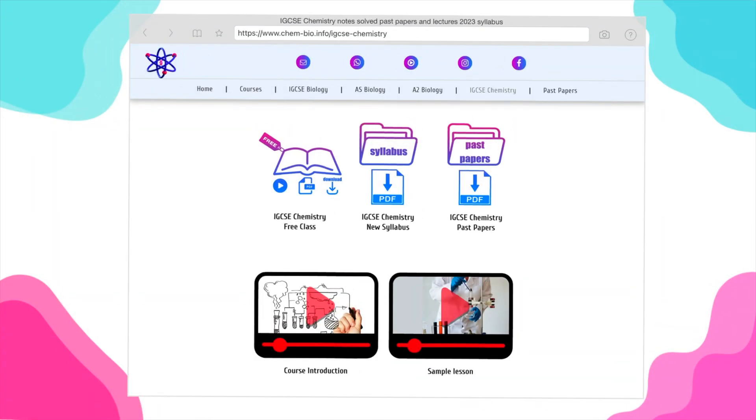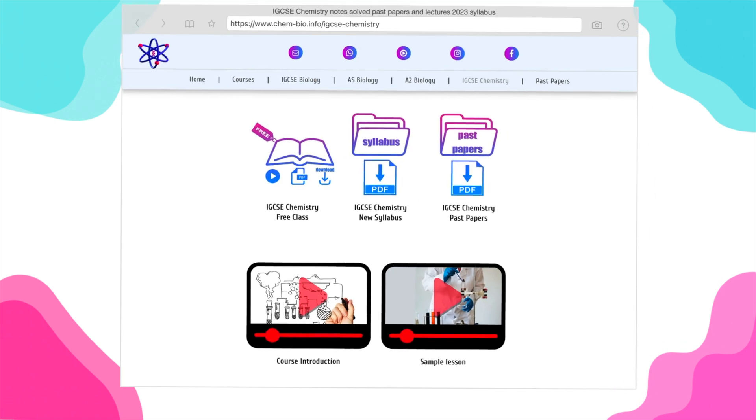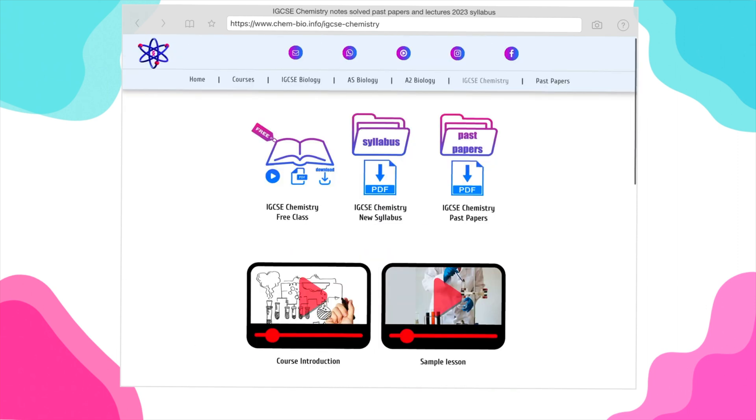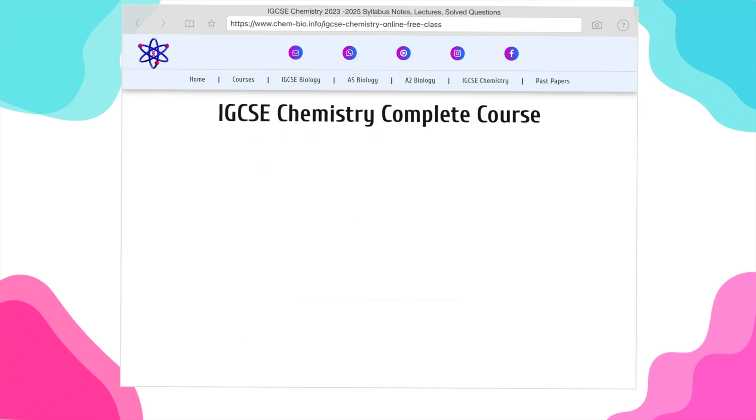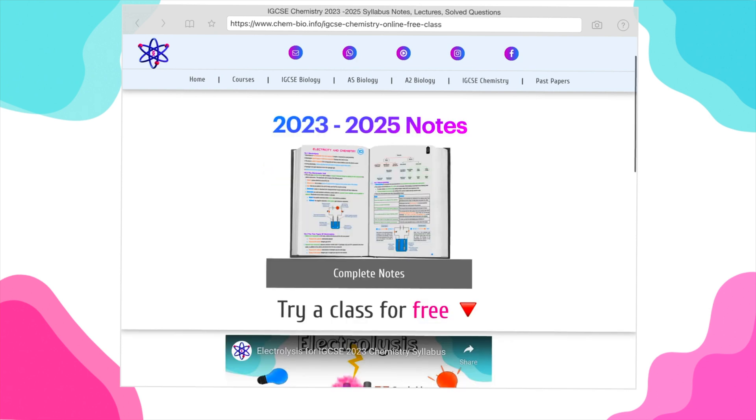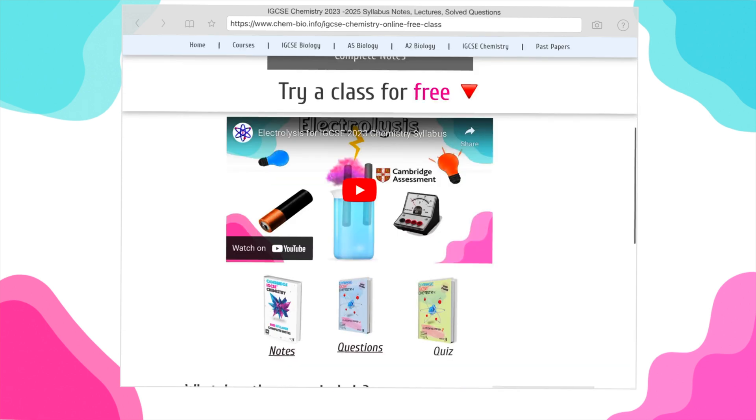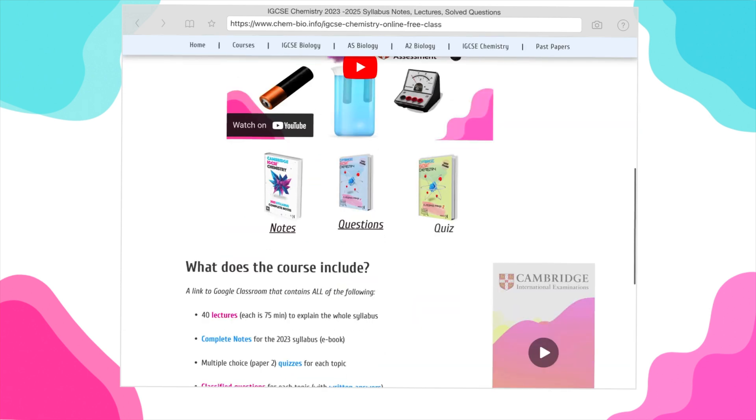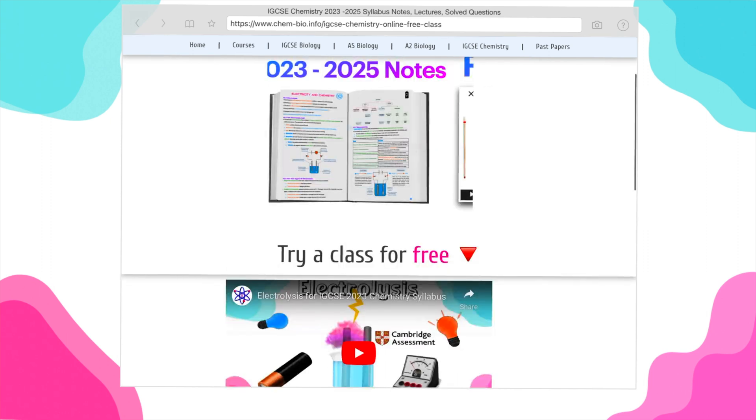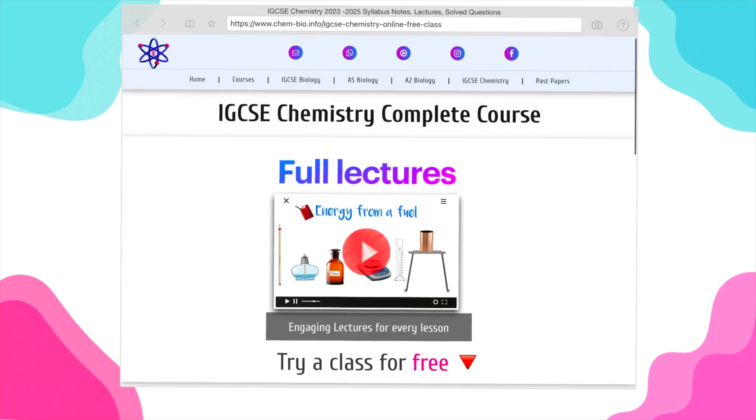I'm going to leave a link in the description to my website. In the IGCSE chemistry section, you have all of the information you need for this subject, including the syllabus, the recent exam papers. Plus, you have a link to check the notes and the classified questions with their written answers. In addition, you have many important free lectures for you to watch.